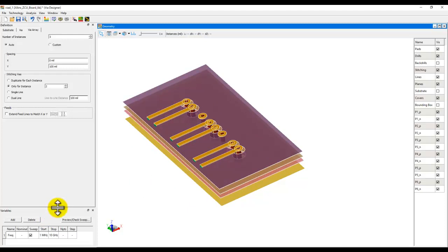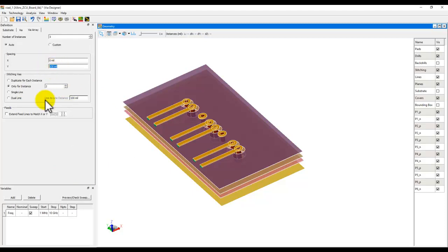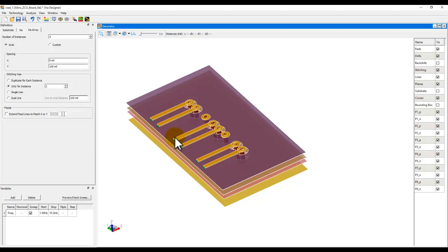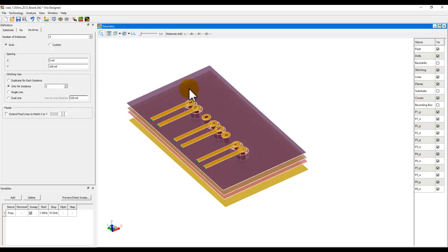All the things or all the parameters, as you know already, if you have used VIA Designer, can be parameterized. For example, you can attach a variable here. And under the variable definition window, you can perform a sweep analysis. So that after your simulation, if you decide to create a cell out of it, you will have the full parametric 3D EM model.